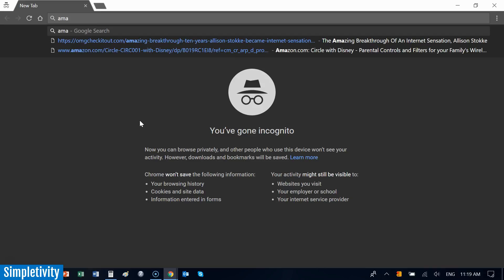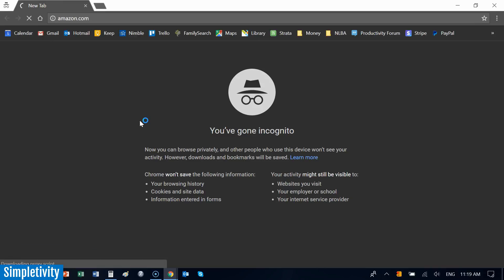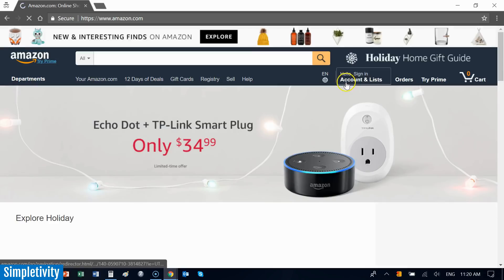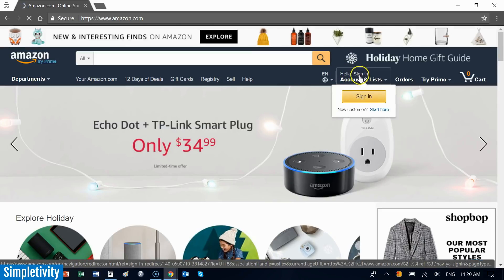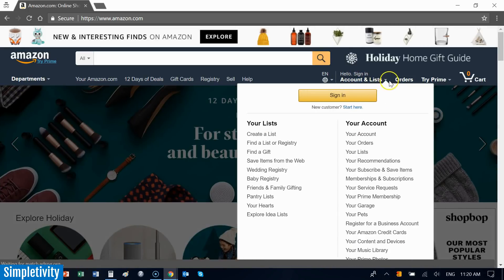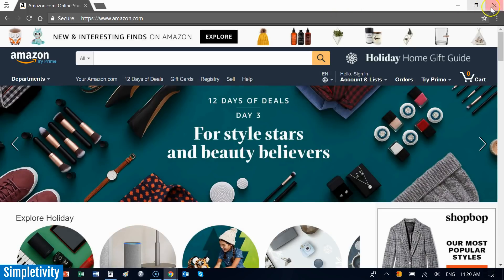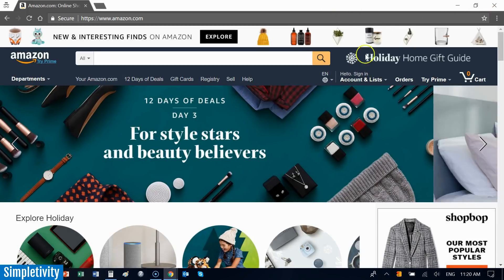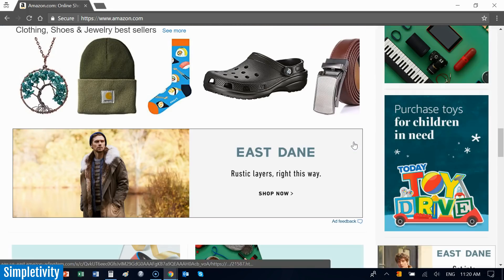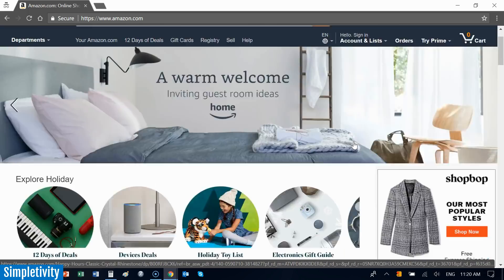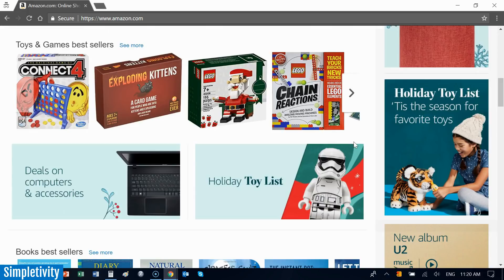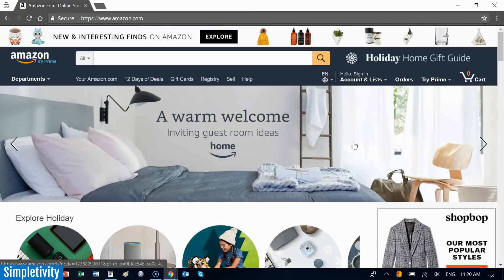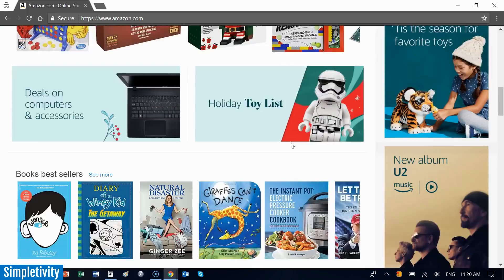Now when I go to amazon.com, you'll notice I am not signed in to my account. Usually it would say "Hello Scott," but it's never going to say that when I enter incognito mode because it doesn't know me yet. This is like a brand-new browser window. None of these advertisements are specifically to me or based on my browsing history because it hasn't followed me here.